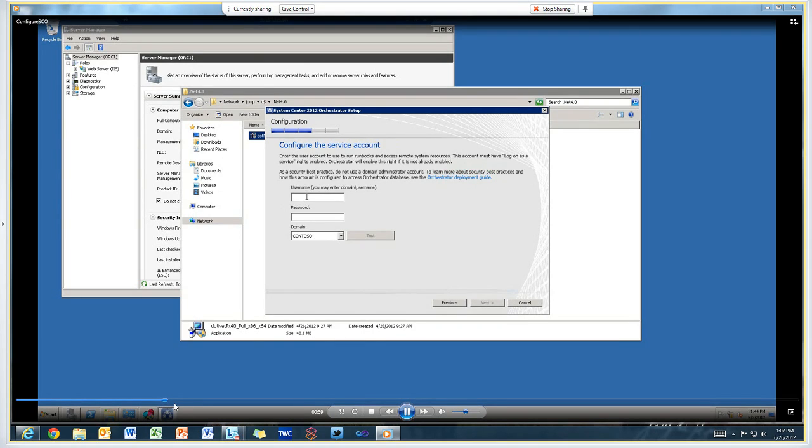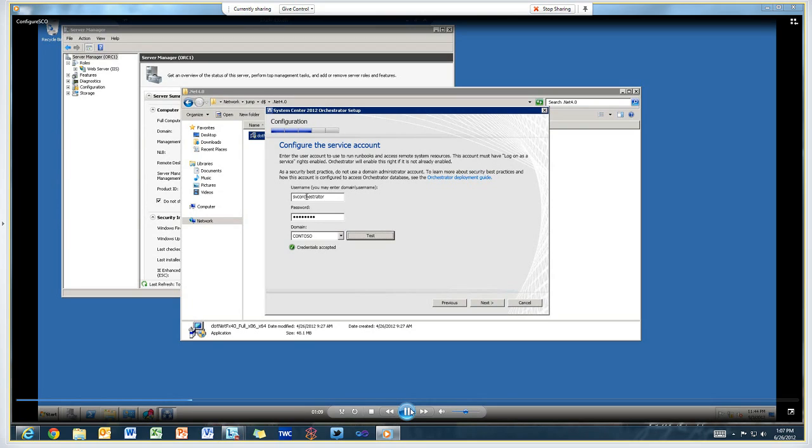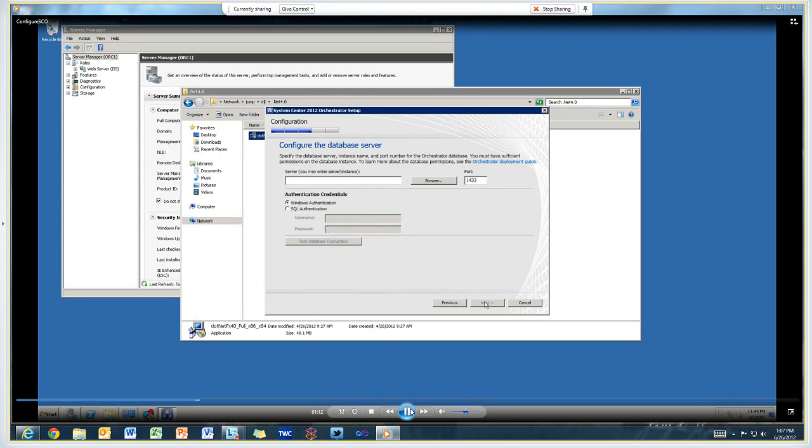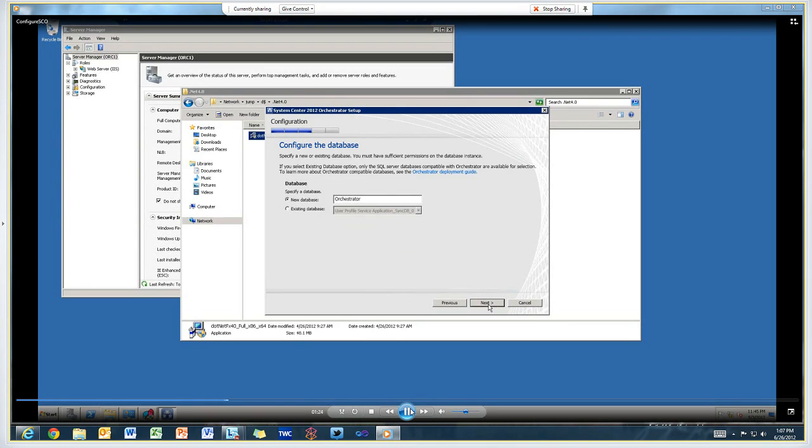The service account configuration is just a standard Active Directory domain account. In this case, I created an account in Active Directory called SVC Orchestrator. This is the account that will be used by the orchestrator management server to connect to the database. Here's where we specify the SQL cluster name and create a new database.